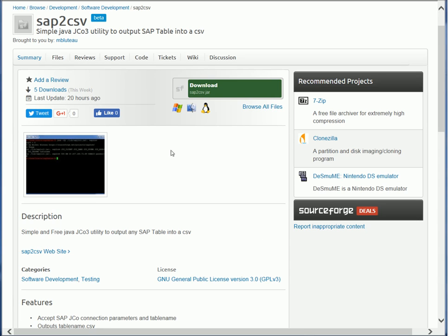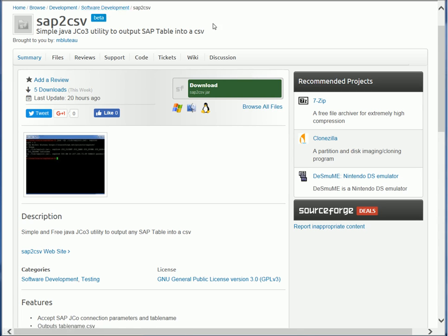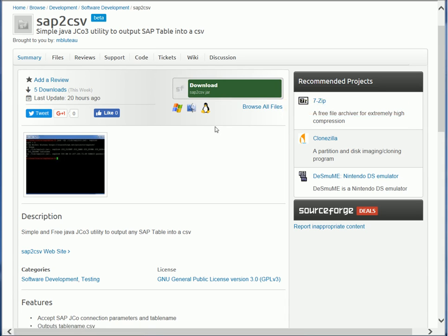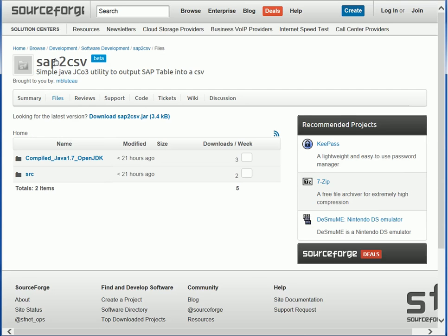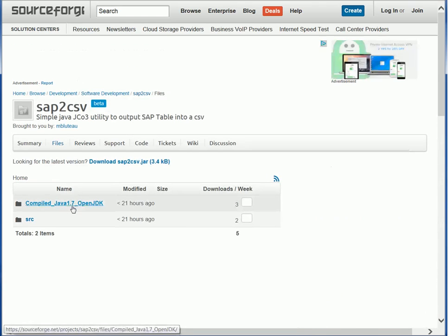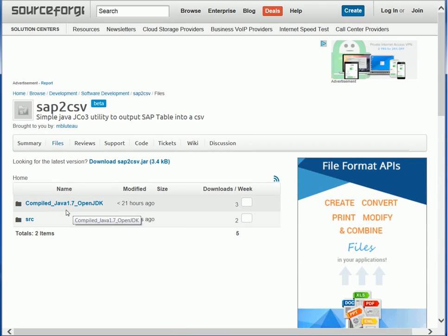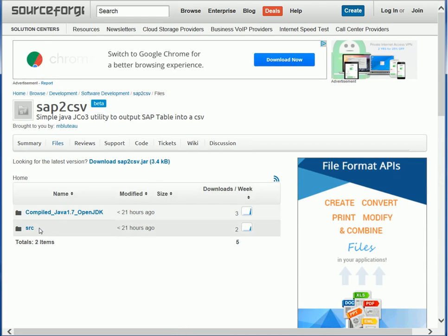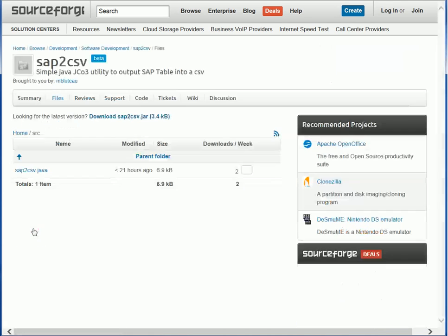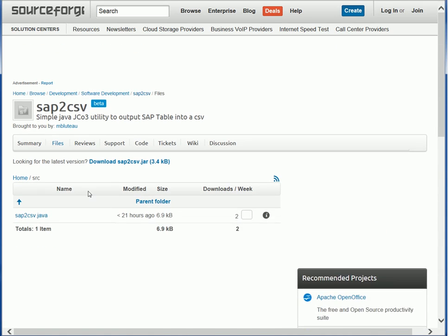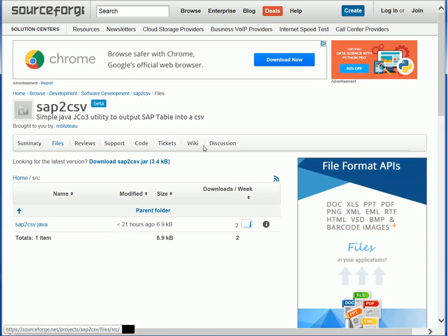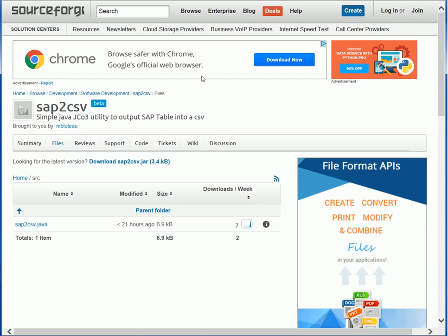So what we're looking at right now is the SourceForge page where I put the basic information. There's a download link here for a precompiled version of the tool. I compiled it with the open SDK version 1.7, but you can also access the source file and it's fairly easy to recompile. It's a fairly simple Java application.